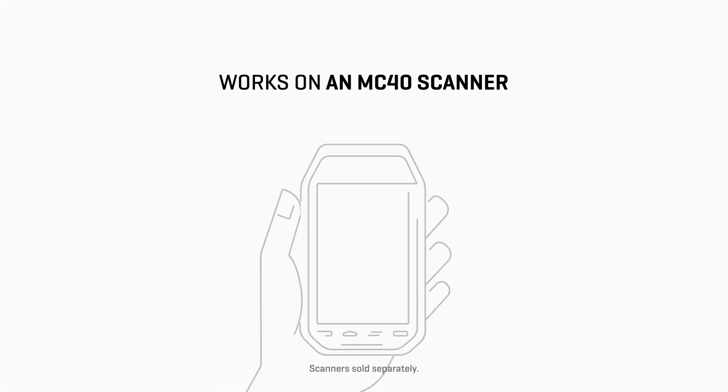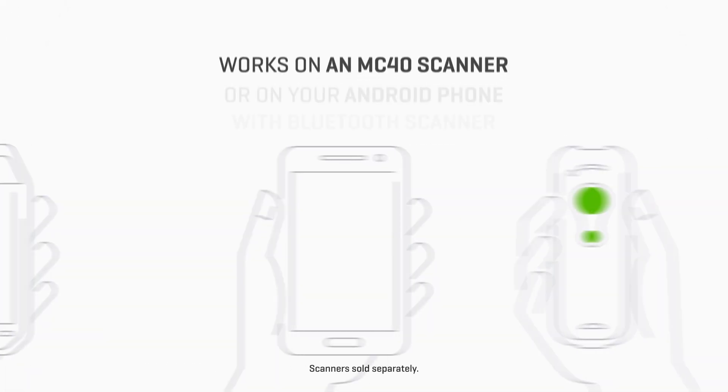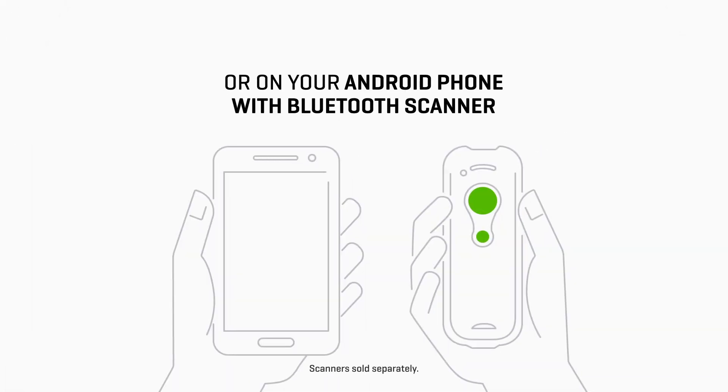It works on an MC40 scanner or on your Android phone with a Bluetooth scanner. Both can be shared between employees.